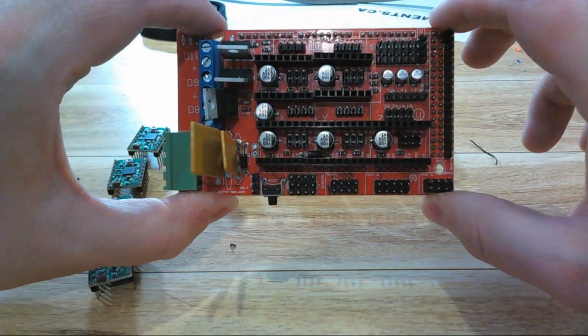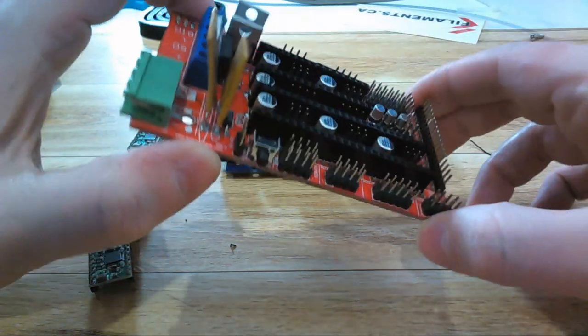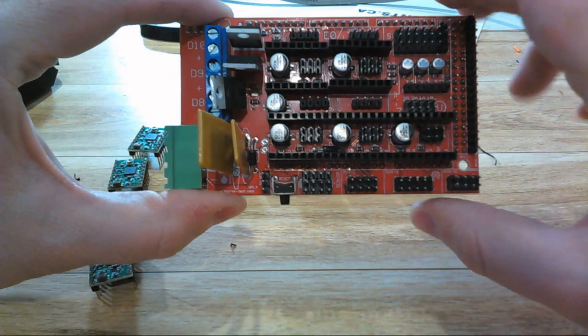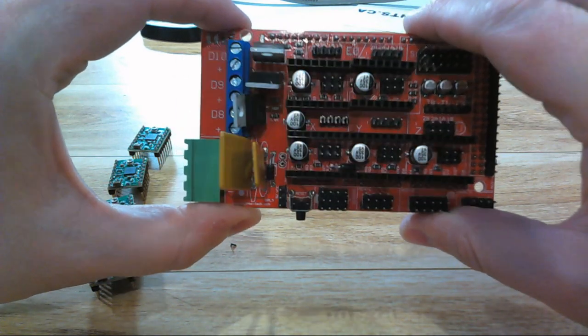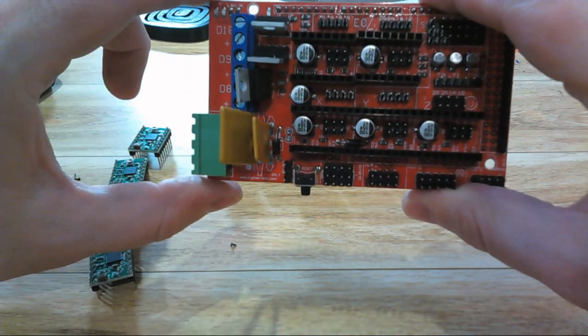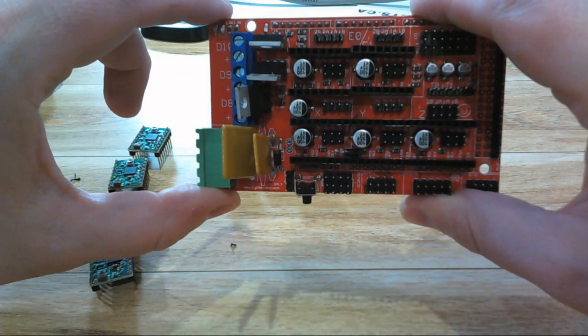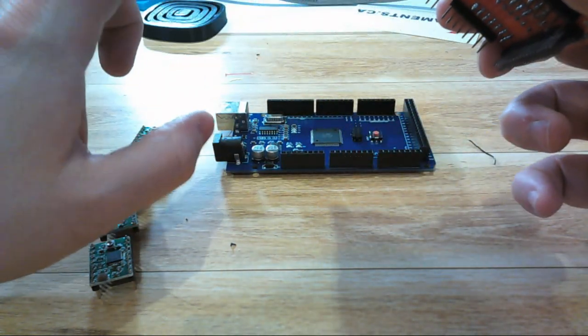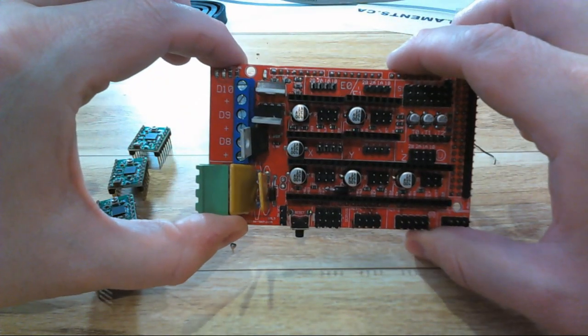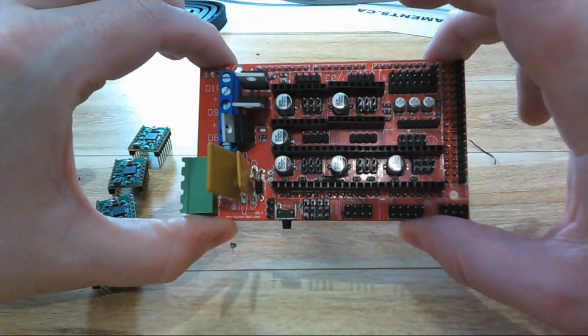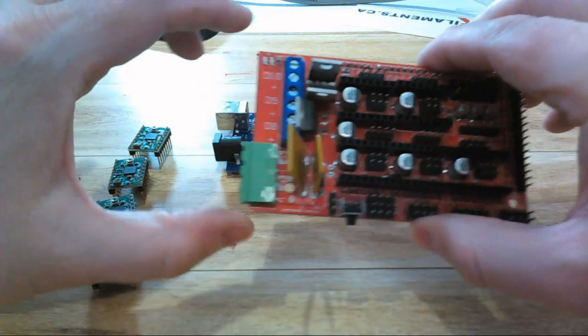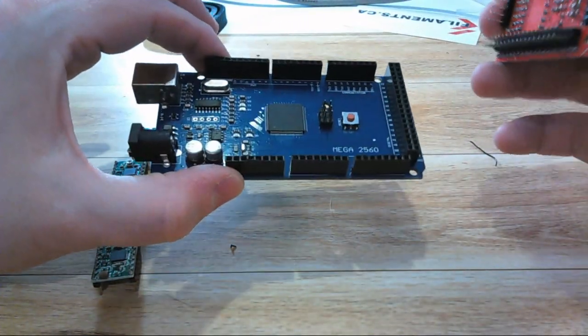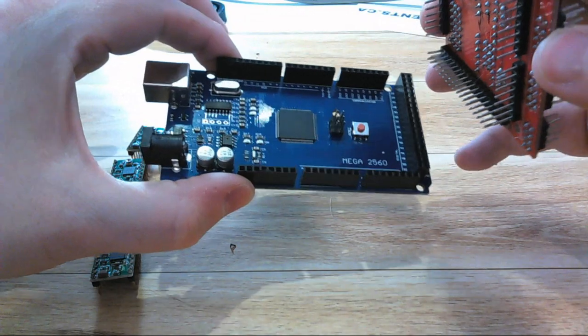The RAMPS board is useless without the brains of an Arduino to run it. There's no processing power built into this. It's all just power regulation and mapped paths to allow the Arduino to do what it needs to control a printer. So the first step in setting up your RAMPS board is to get it mounted to its partnered Arduino. This will only go on one way, but you're going to want to make sure you line up all the pins.